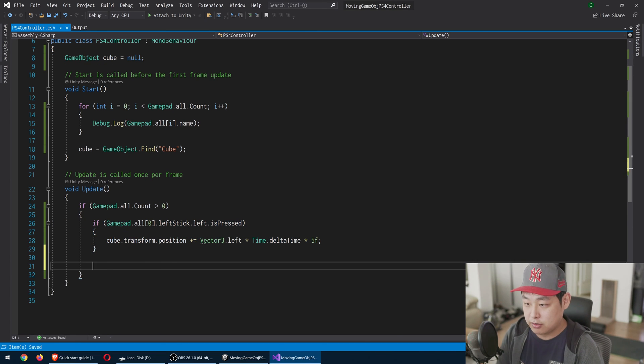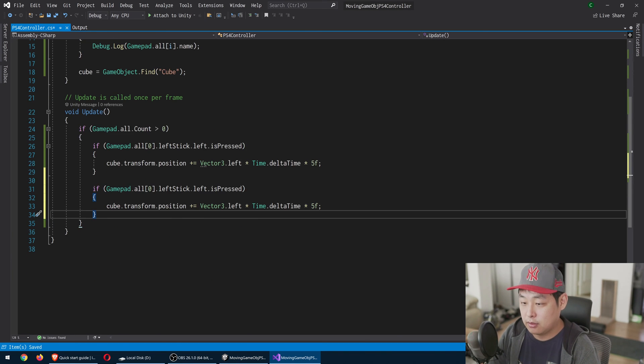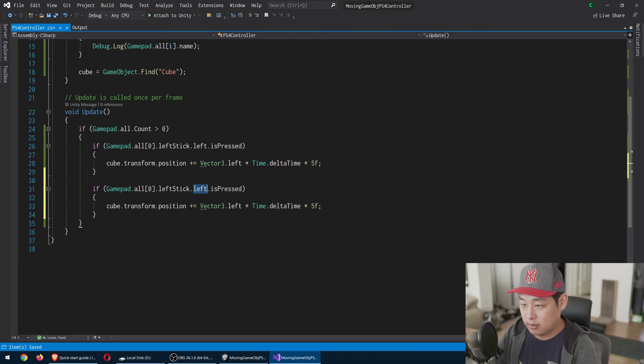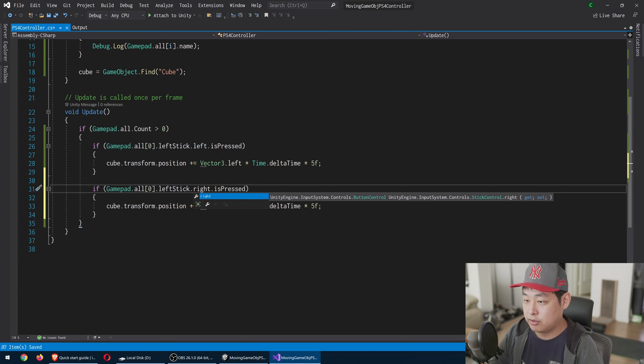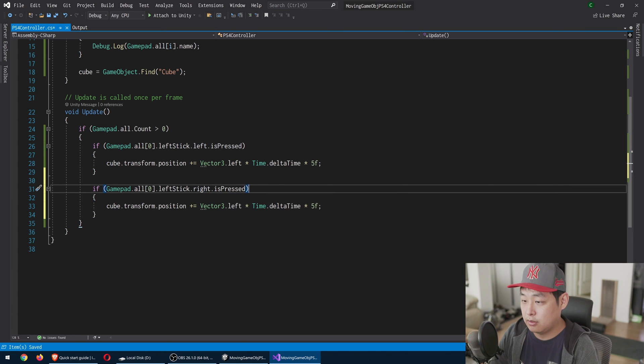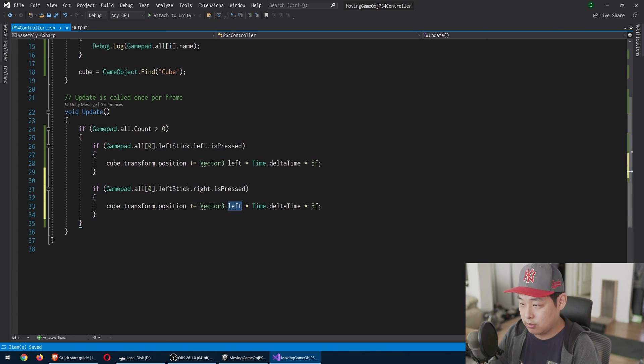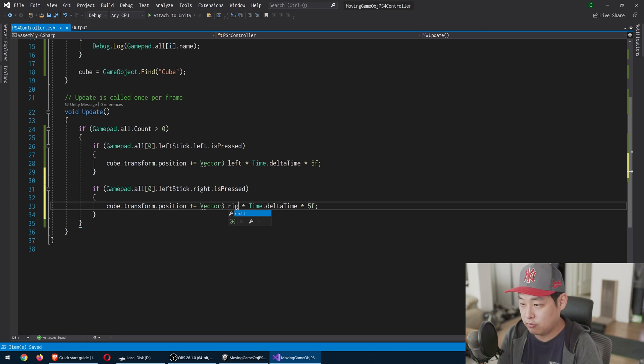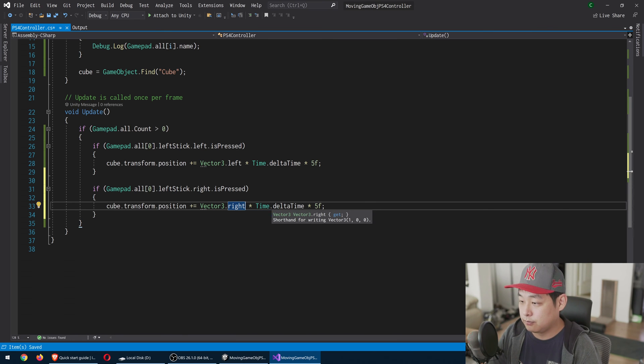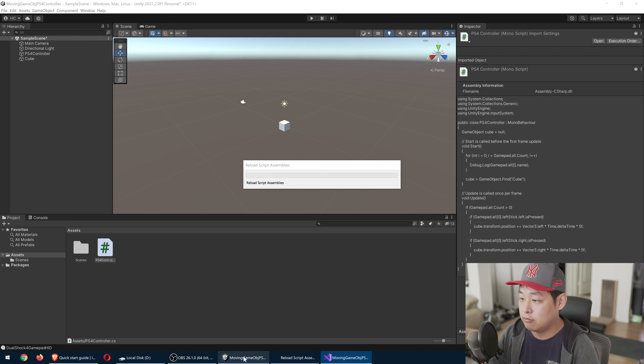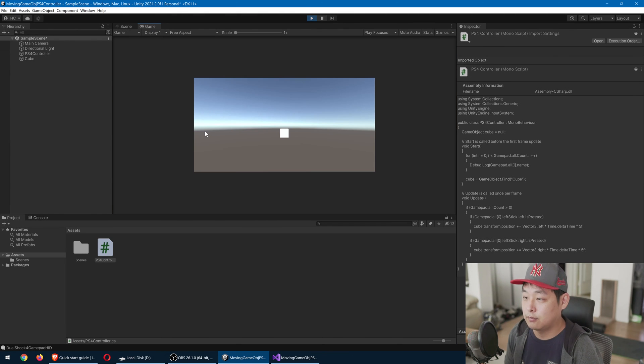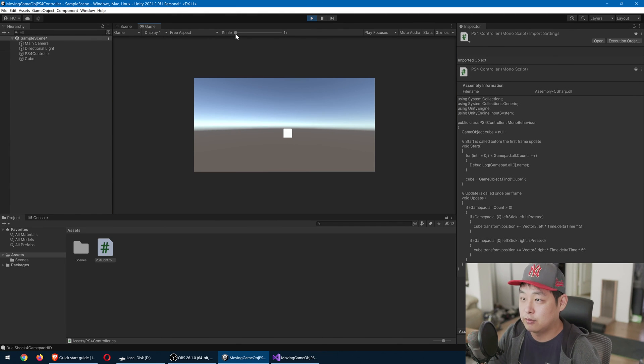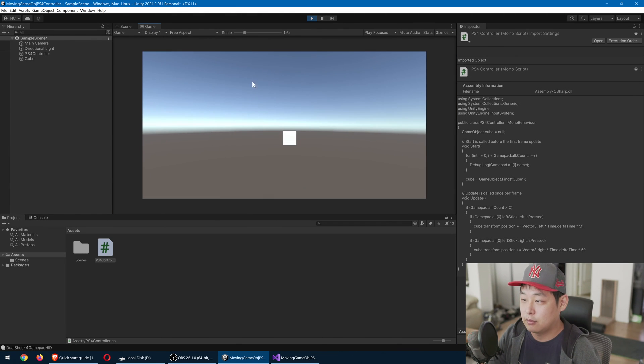Copy, paste this. And if right is pressed, we're going to move to the right side. Again, Control S to save. Go back and play. And we can move the cube left and right.